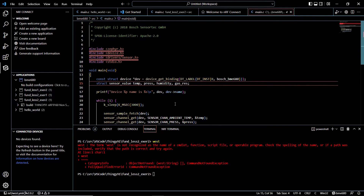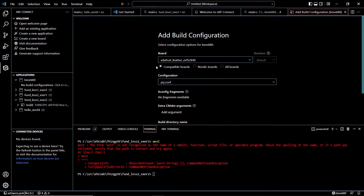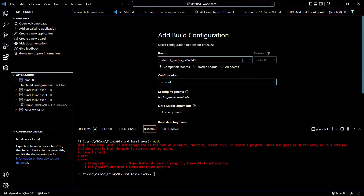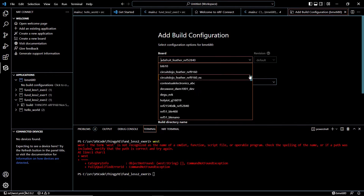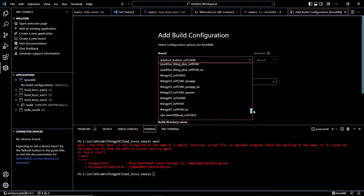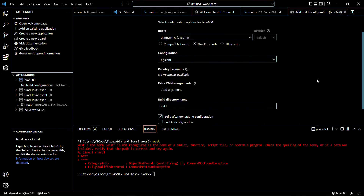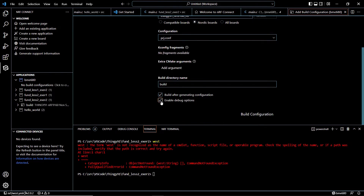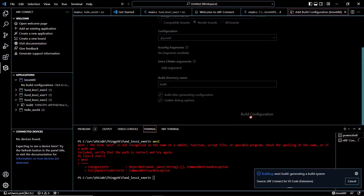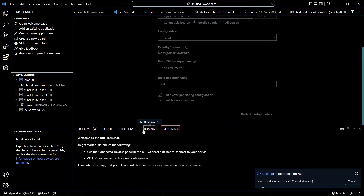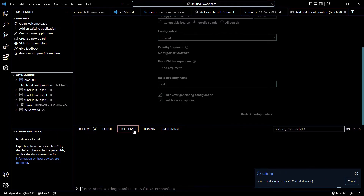On the left side under BME680, we are going to click on Add Build Configuration. These are the compatible boards, however we are using Thingy 91. So we are going to select it from Nordic boards, and we will select nordic_thingy91_nrf9160_ns. We'll scroll down, enable debug options, and then click on Build Configuration. It's going to take a couple of minutes to build, and I will trim that section for you.